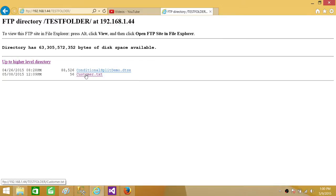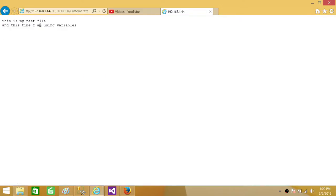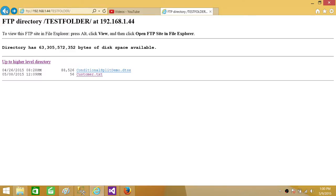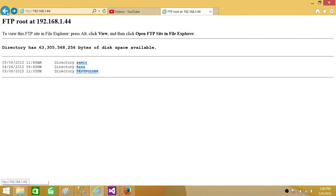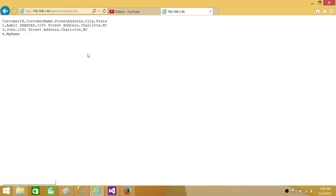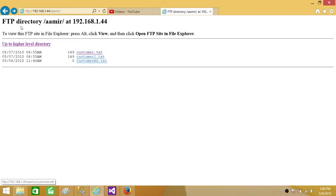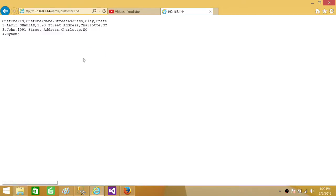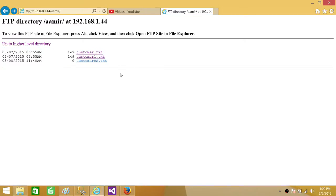If I click on any folder it will open it. I'm opening a customer.txt file — it will ask for a username and password if you haven't saved them. I have saved the password in this case, so I'm able to open all the files.